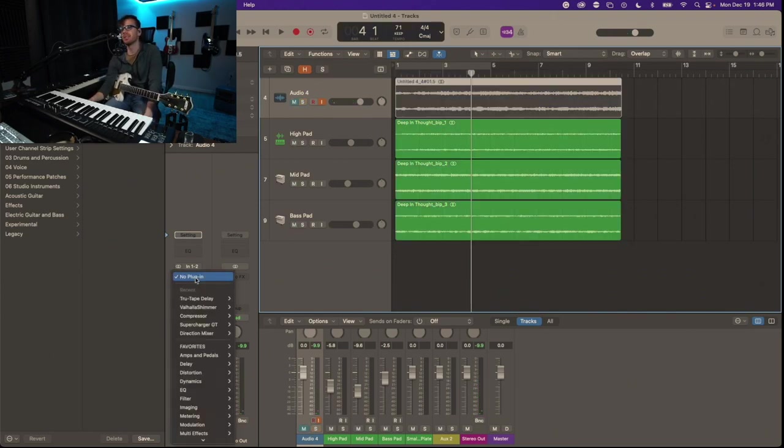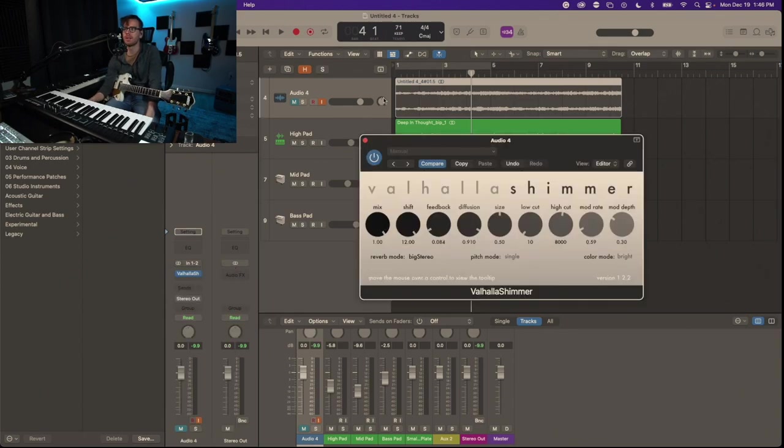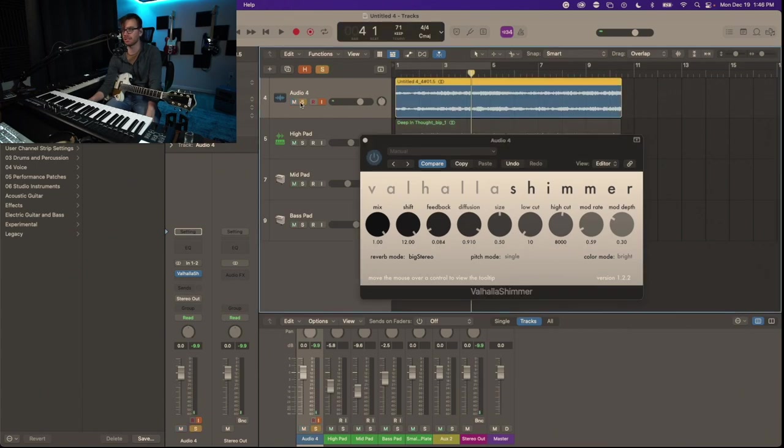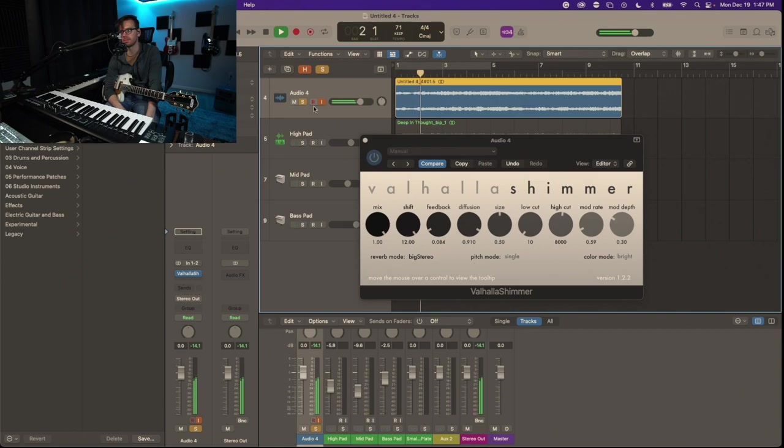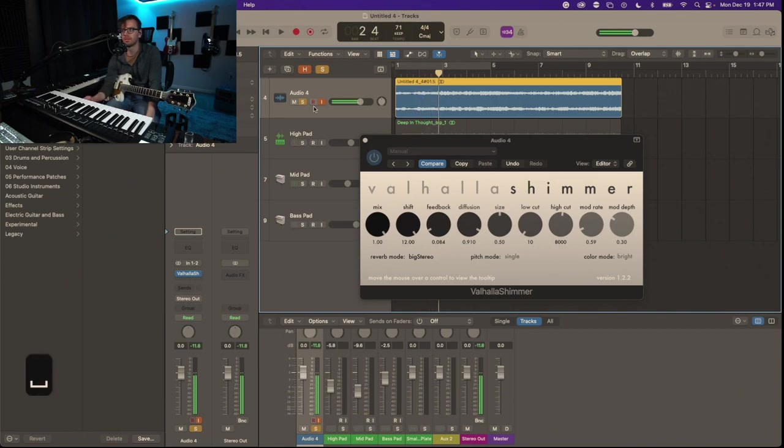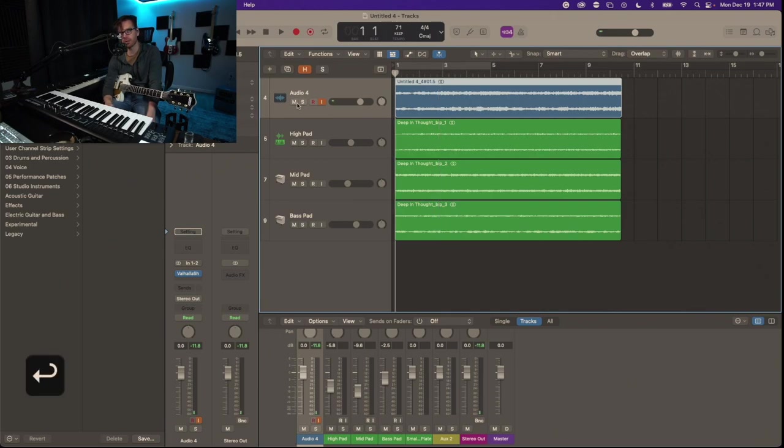So I'm going to go ahead and do another shimmer on top of that, full mix, add some shimmer reverb feedback to that. And let's hear that guitar part again soloed. Everything together so far.